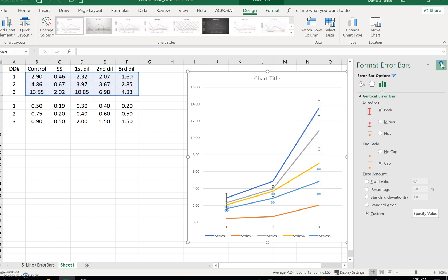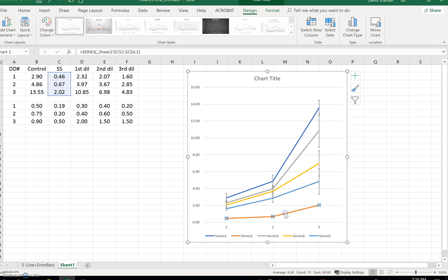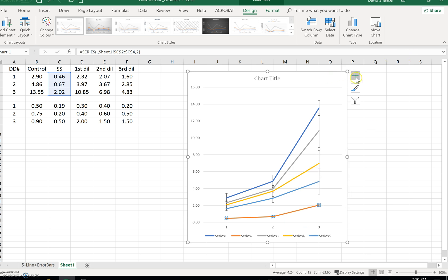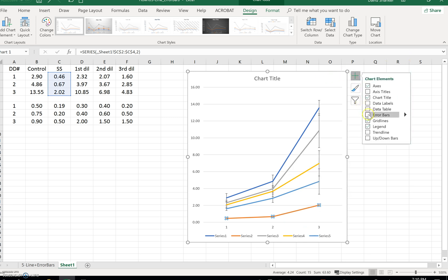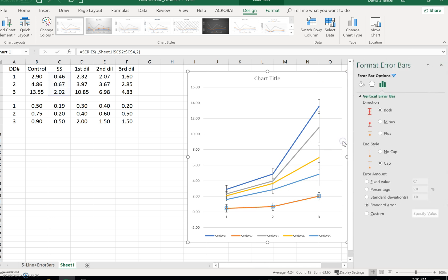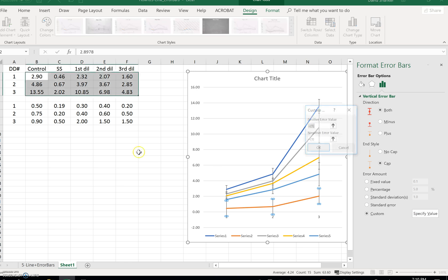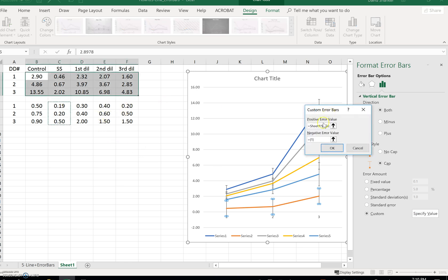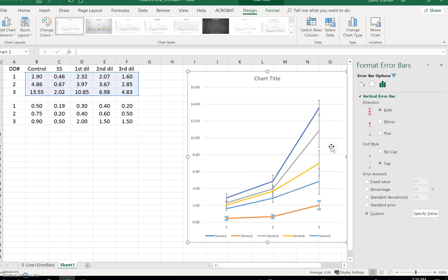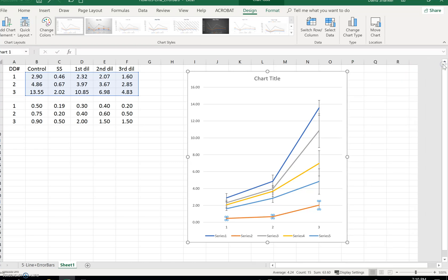Now we've got to finish up with the lowest bar — that happens to be our stock solution. So we go ahead and click on the plus sign, error bars, more options, custom, specify value. This was the stock solution once, stock solution twice. OK. We now have all of our error bars for all of our lines.